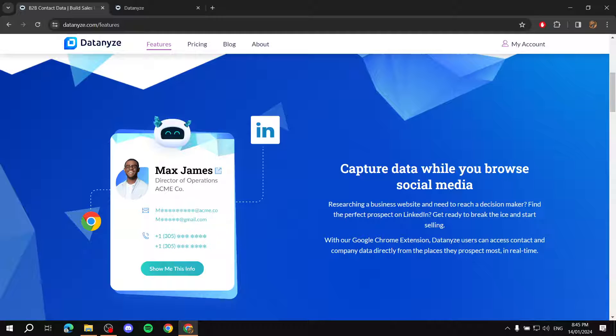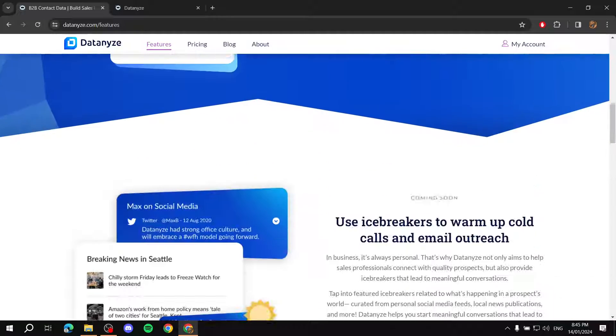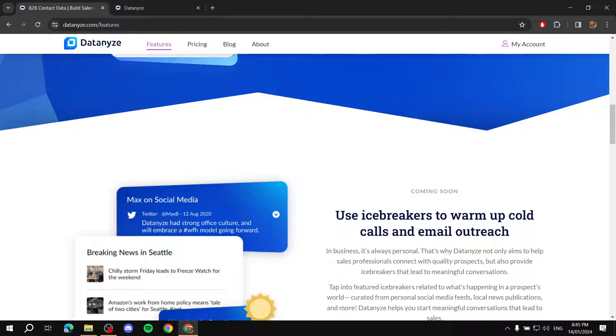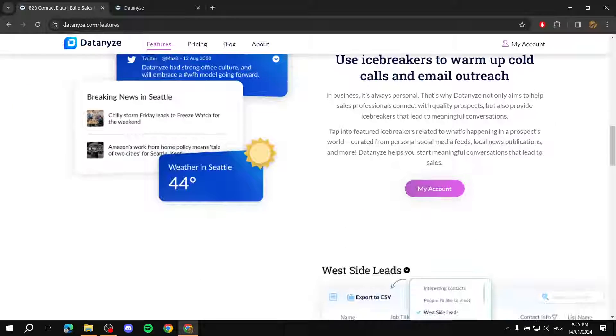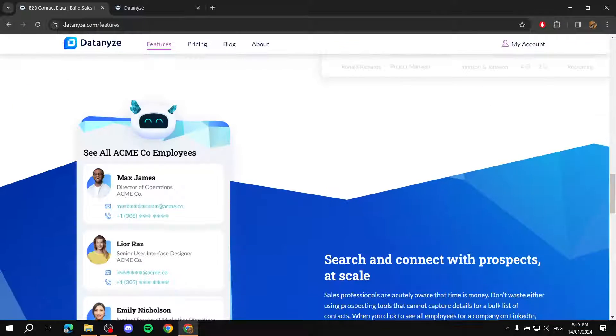you'll get the option to click on Show Me This Info, and it's just going to show you the email addresses, the numbers or phone numbers, and it could be more than even that. And you do also get icebreakers and stuff, which are going to help you.